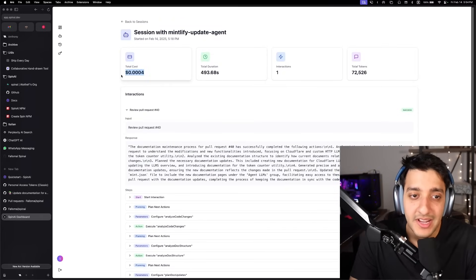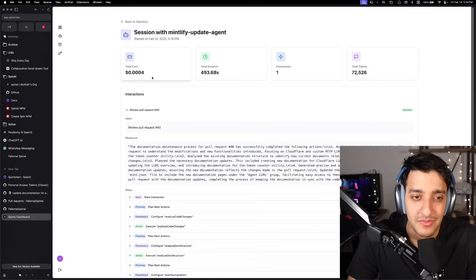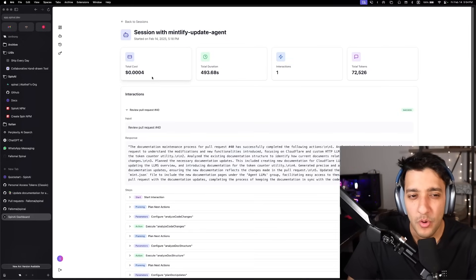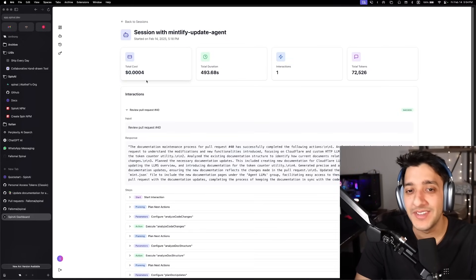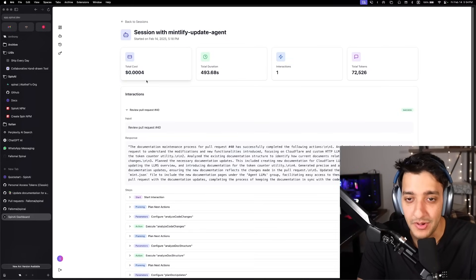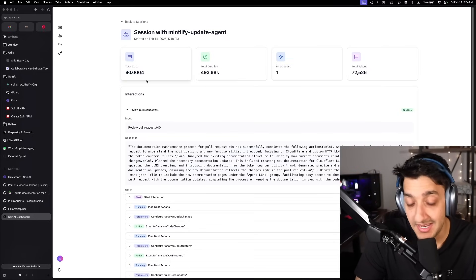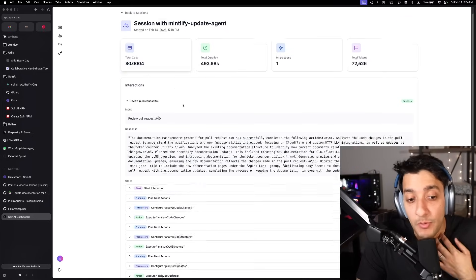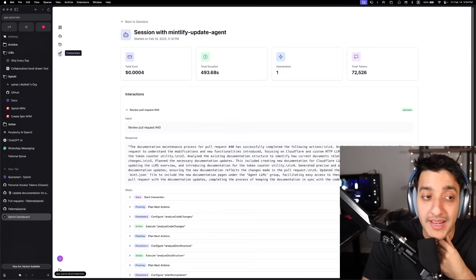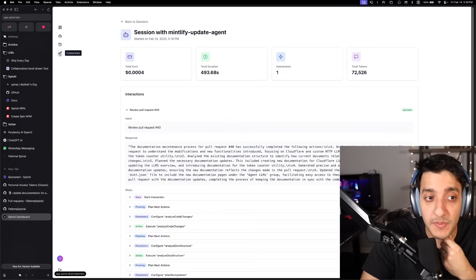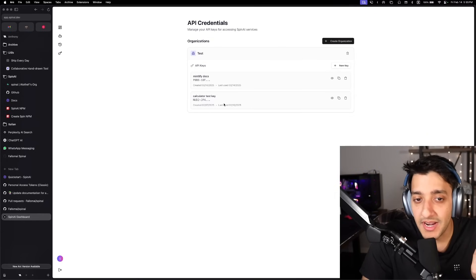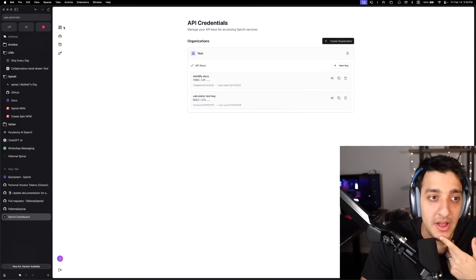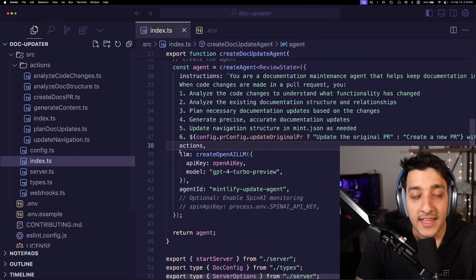So it only costed around like a small fraction of a cent, for example, with GPT's pricing. If you want to be able to plan all that, all you have to do is go make an account on app.spin.ai, go to credentials, make an organization and pass those in.